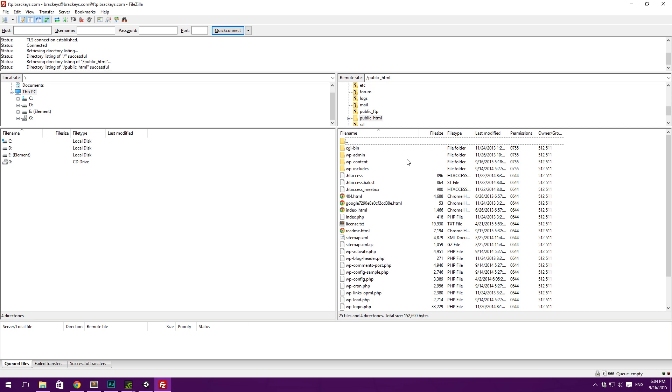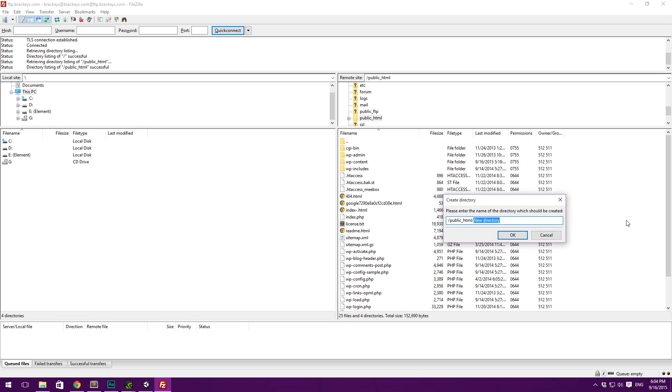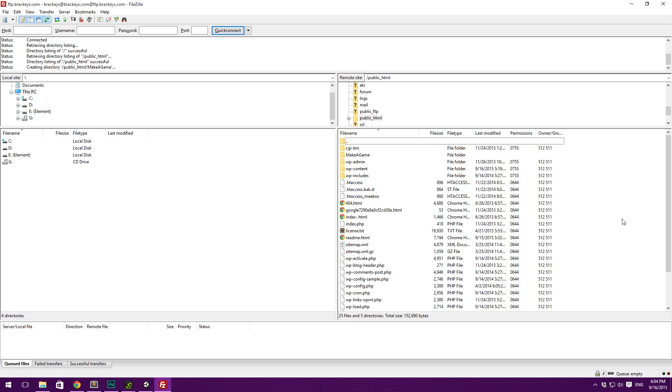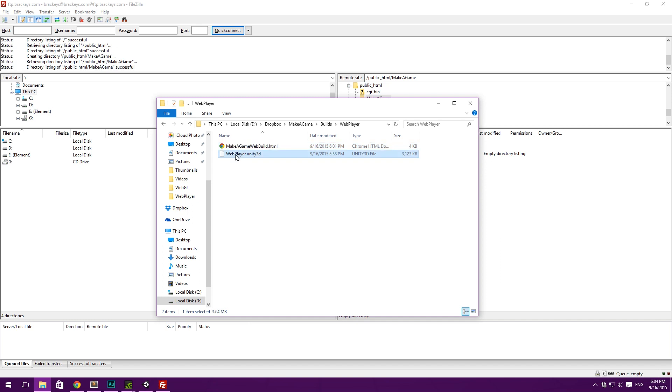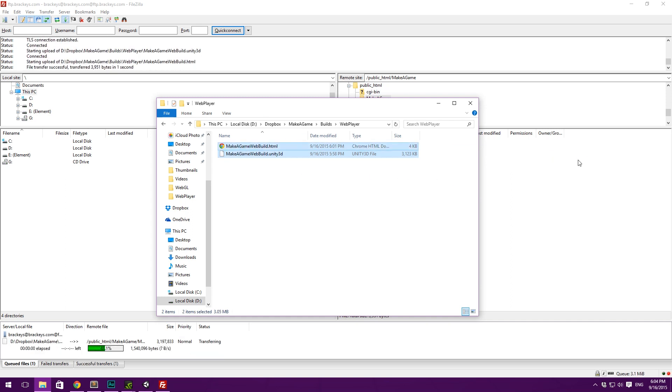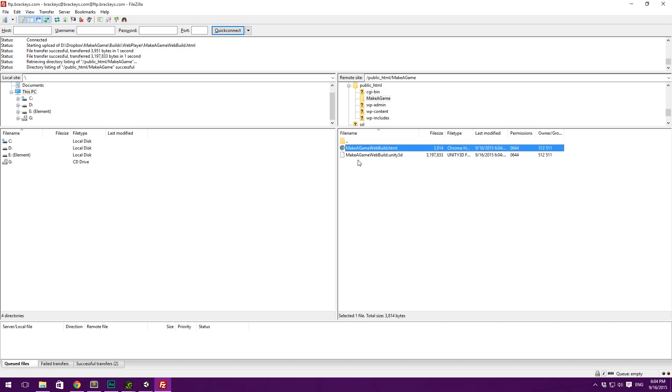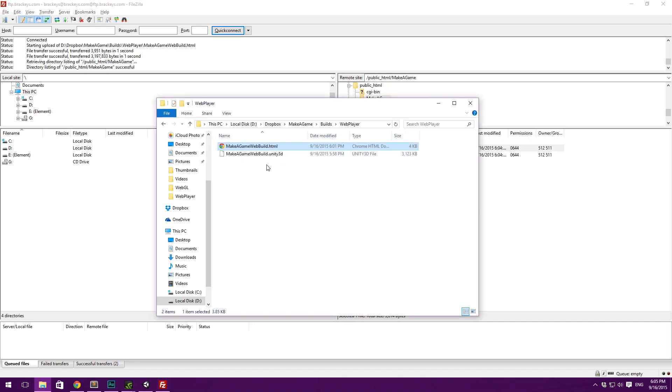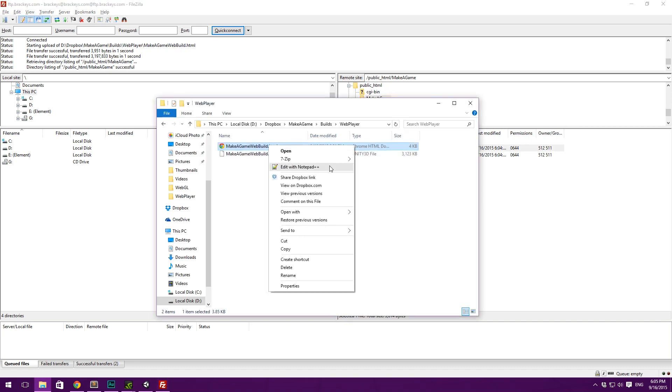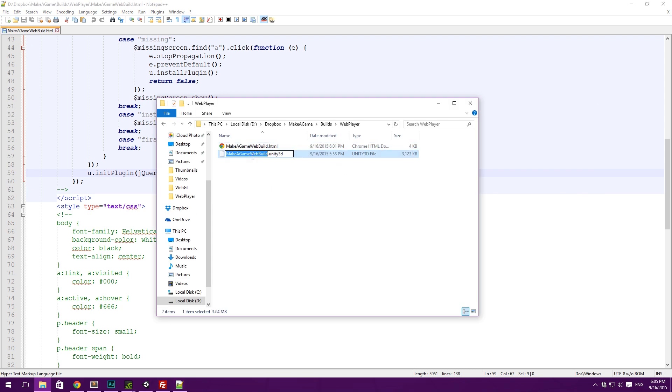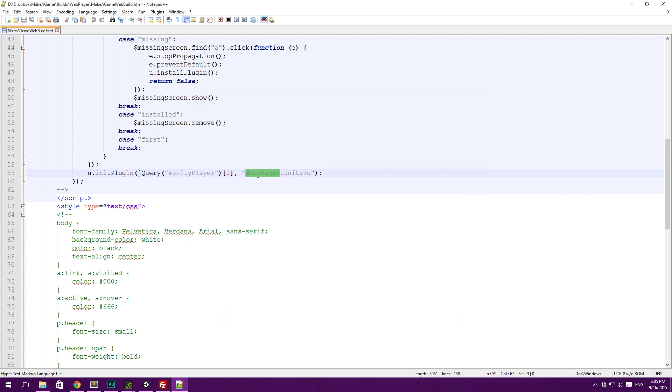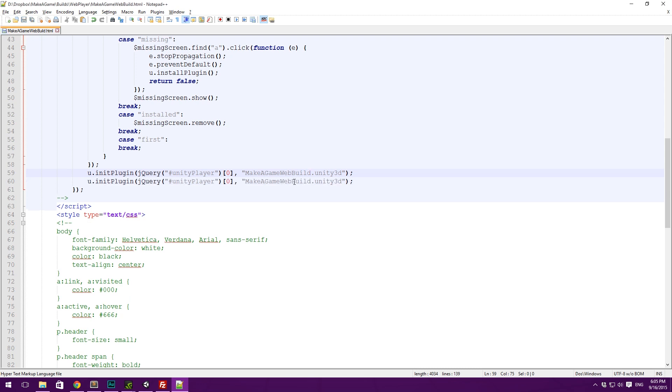And in here we can then create a directory. And we can maybe name this Make a Game. And we can double click that. And then we can simply drag our two files into this. So, we'll maybe rename this to Make a Game Web Build. And we'll rename this to the same. Drag those two in there. And actually, let's just make sure that we probably need to edit the name of the Unity file in here too. So, whenever you change the file there. You need to change it there too. Because it initializes the plugin by loading this file.